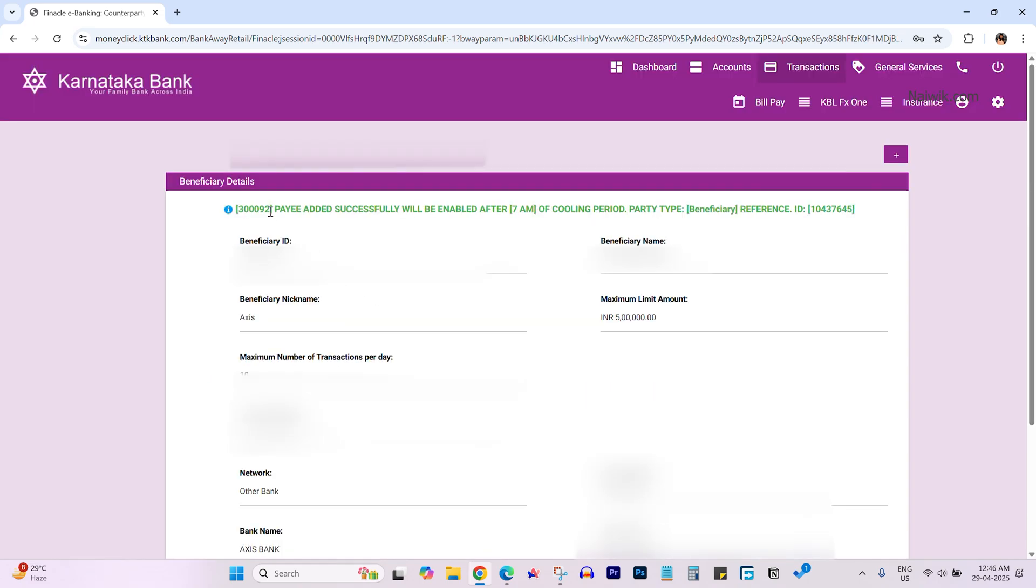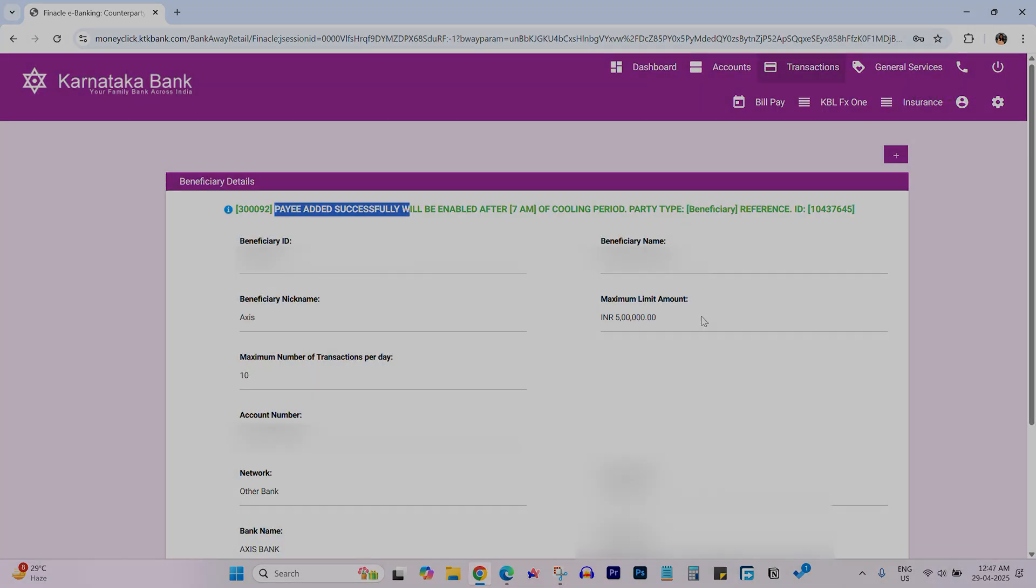You'll see the message 'payee added successfully'. That's it! This is how you can add a payee to Karnataka Bank net banking account. Hope you liked this video. Please subscribe to our channel. Thank you.